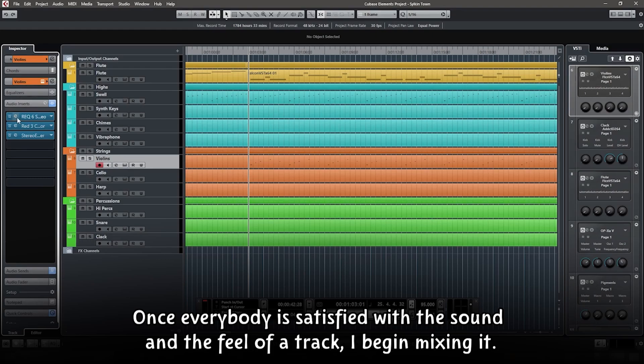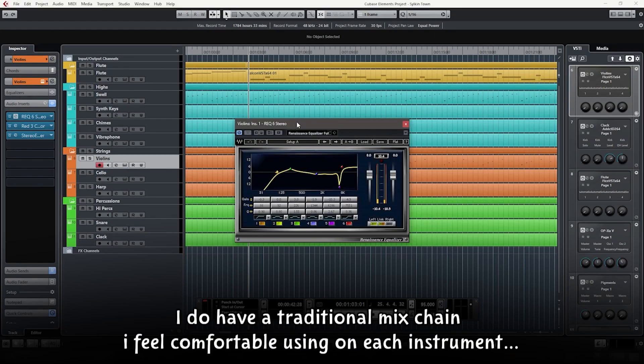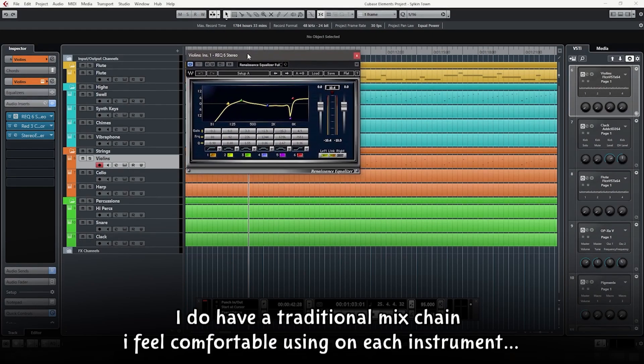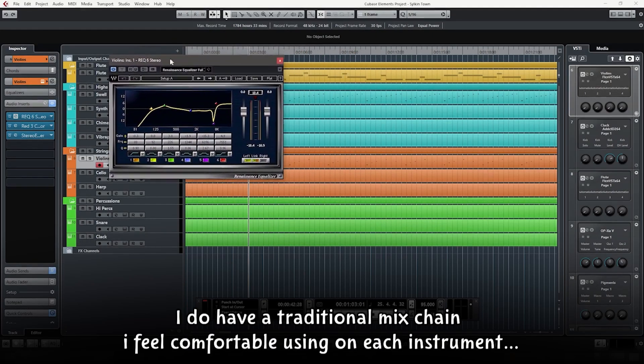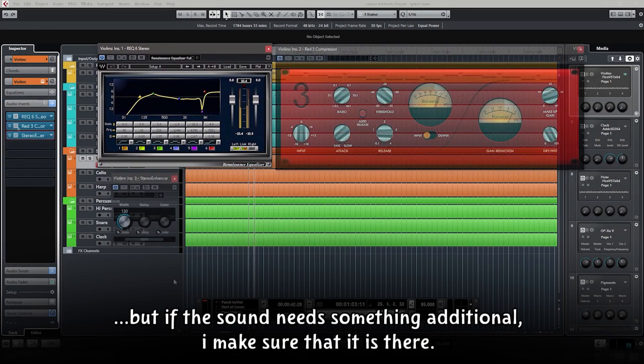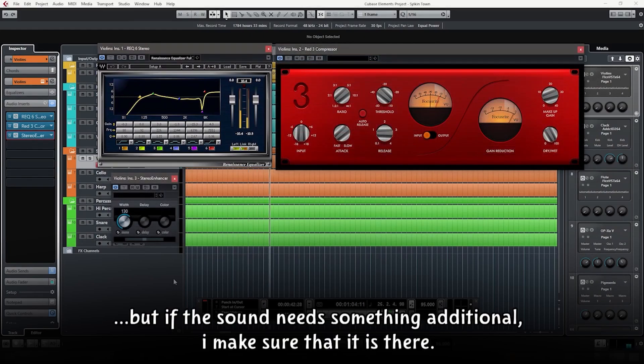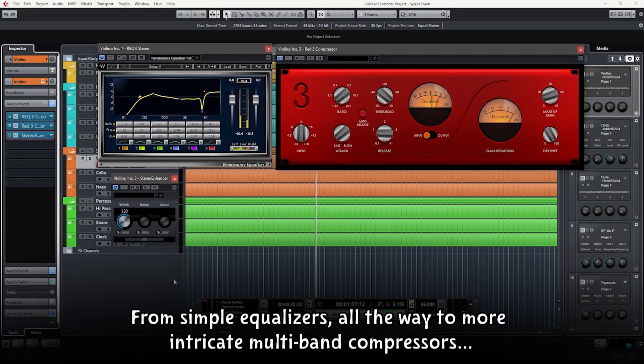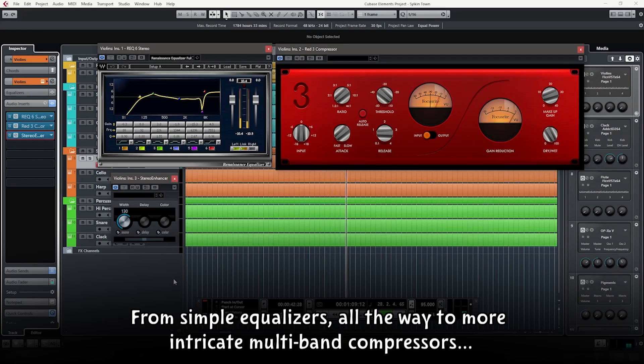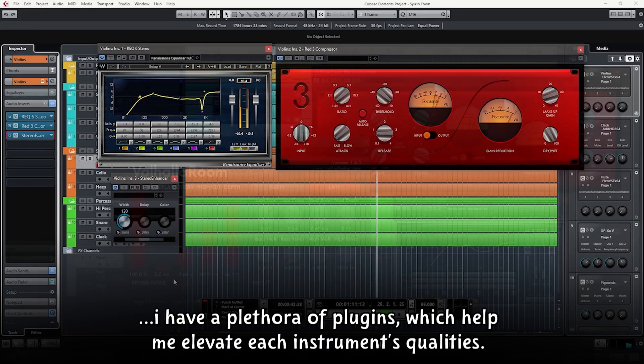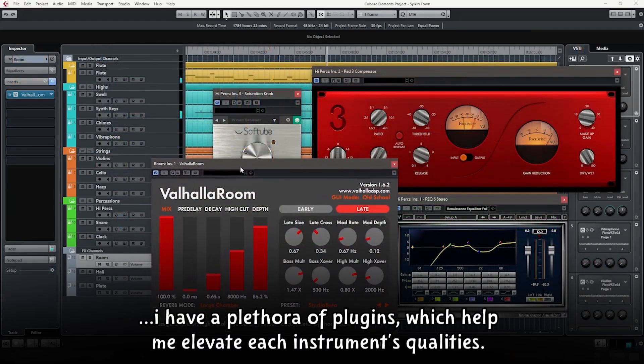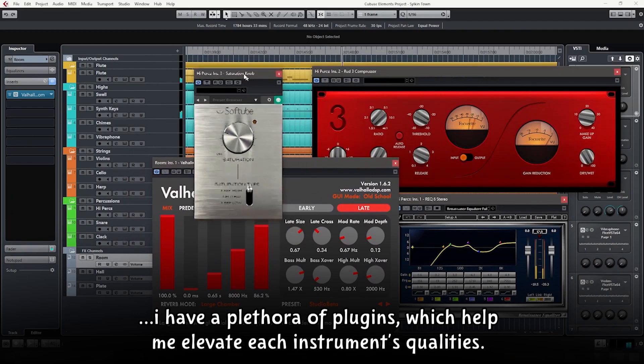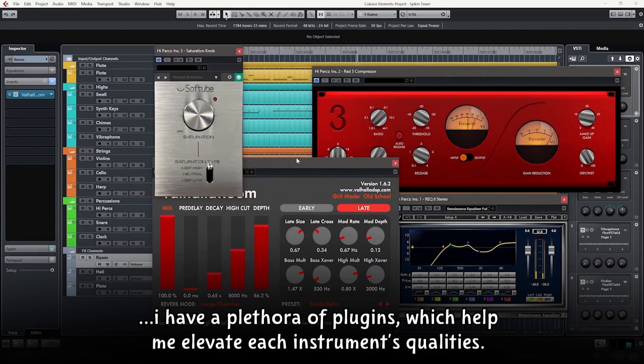Once everybody is satisfied with the sound and the feel of the track, I begin mixing it. I do have a traditional mix chain I feel comfortable using on each instrument, but if the sound needs something additional, I make sure that it is there. From simple equalizers all the way to more intricate multiband compressors, I have a plethora of plugins which help me elevate each instrument's qualities.